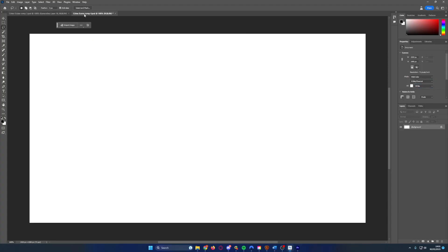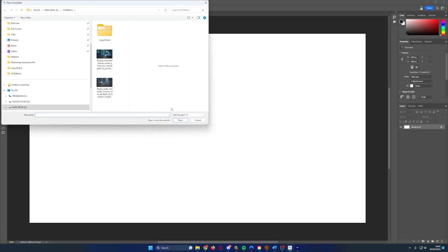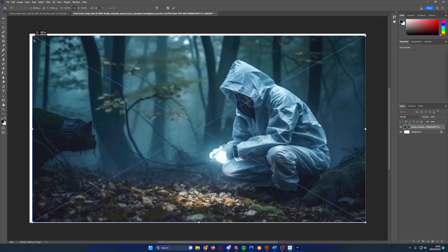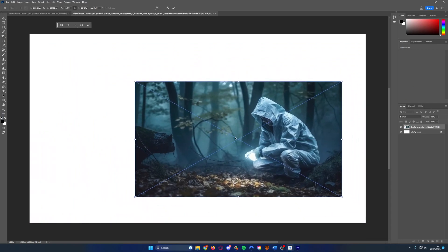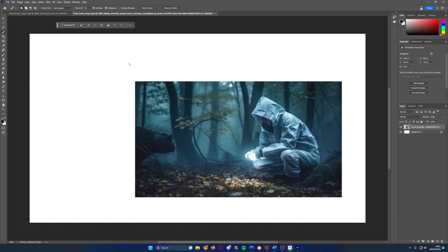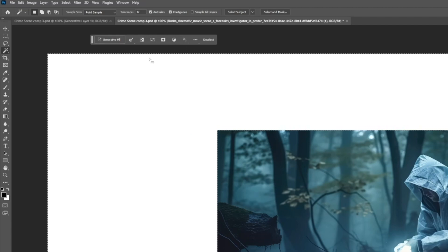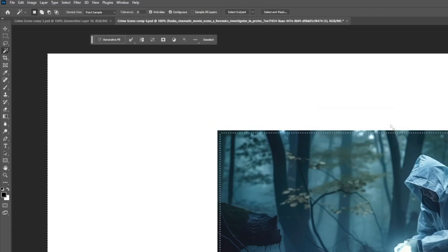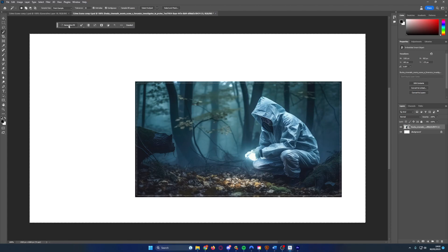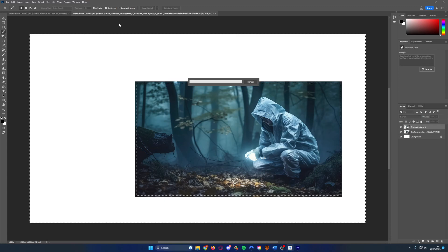Let's jump over to Photoshop, create a nice blank comp, and bring in our first image — the foreground image. We shrink him down and place him roughly where we want him, then hit the Magic Wand tool and select the background area. The Generative Fill box pops up. We're going to expand the selection by about 10 pixels just to give it some pixels to work from, then hit Generative Fill with no prompt and hit Generate. Because we haven't put a prompt in, it will analyse the existing image and decide what it needs to fill the frame — which is quite incredible.